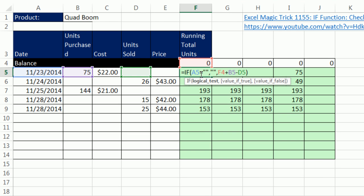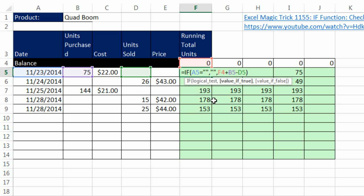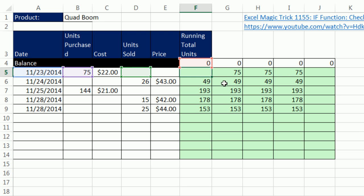We wanted the formula to check over here to see if it was equal to double quote, double quote, which is a way for checking whether there's something in the cell or nothing. And then if it is empty, in essence, we want to show nothing. Otherwise, we want to run our formula. Well, there's all sorts of different ways we could do this.